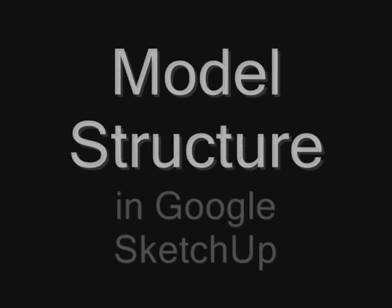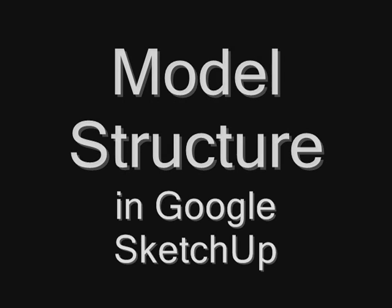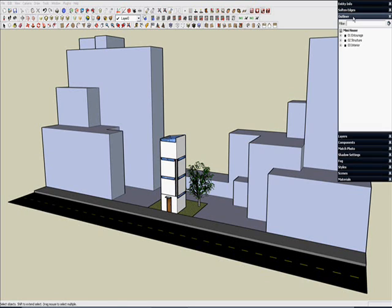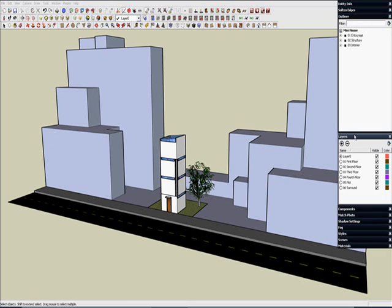This time on Sketchy Questions, I'll show you how I structure my models in Google SketchUp. There was a lot of interest in another video I made about how exactly it is that I'm able to look at my model in this way.